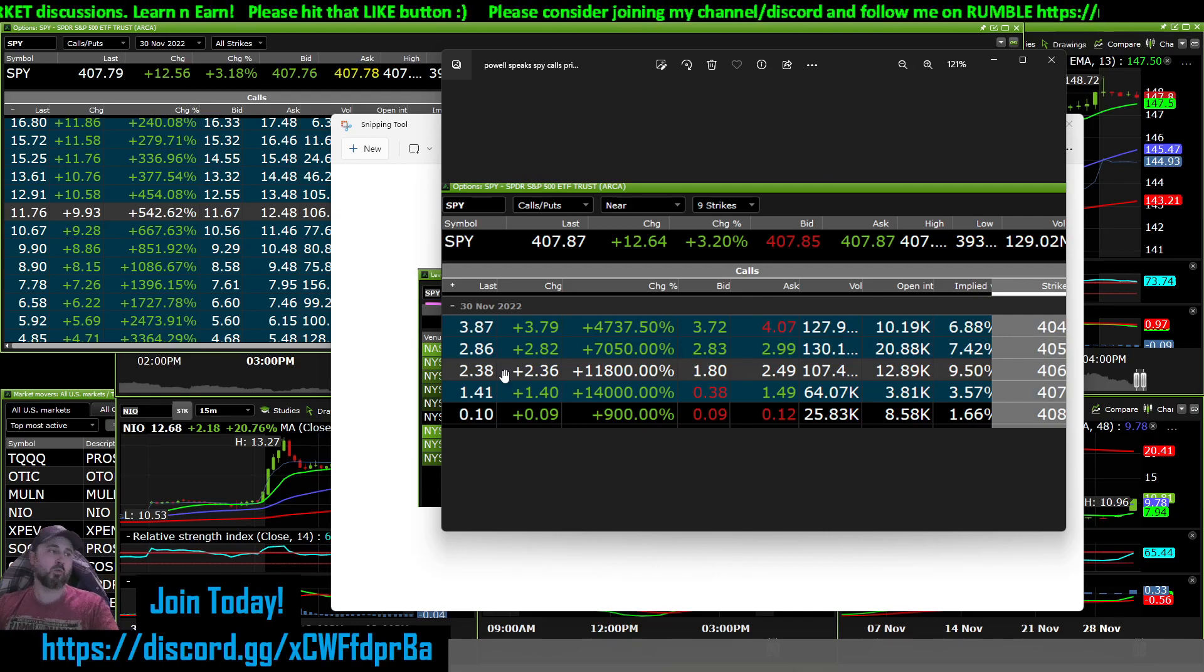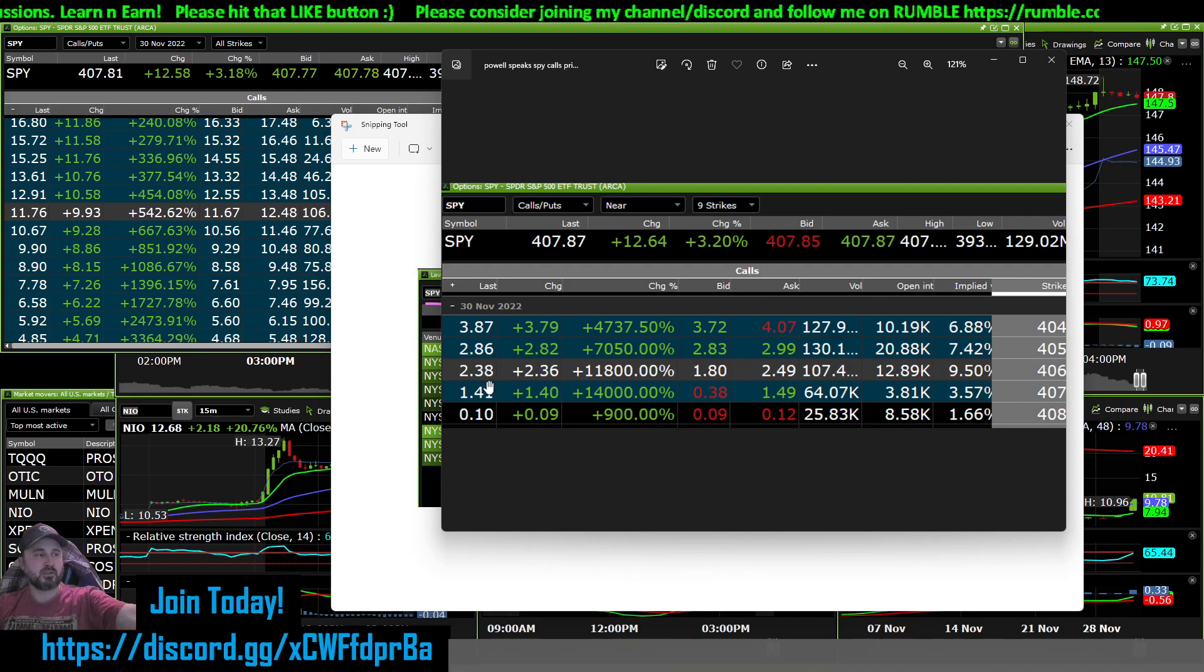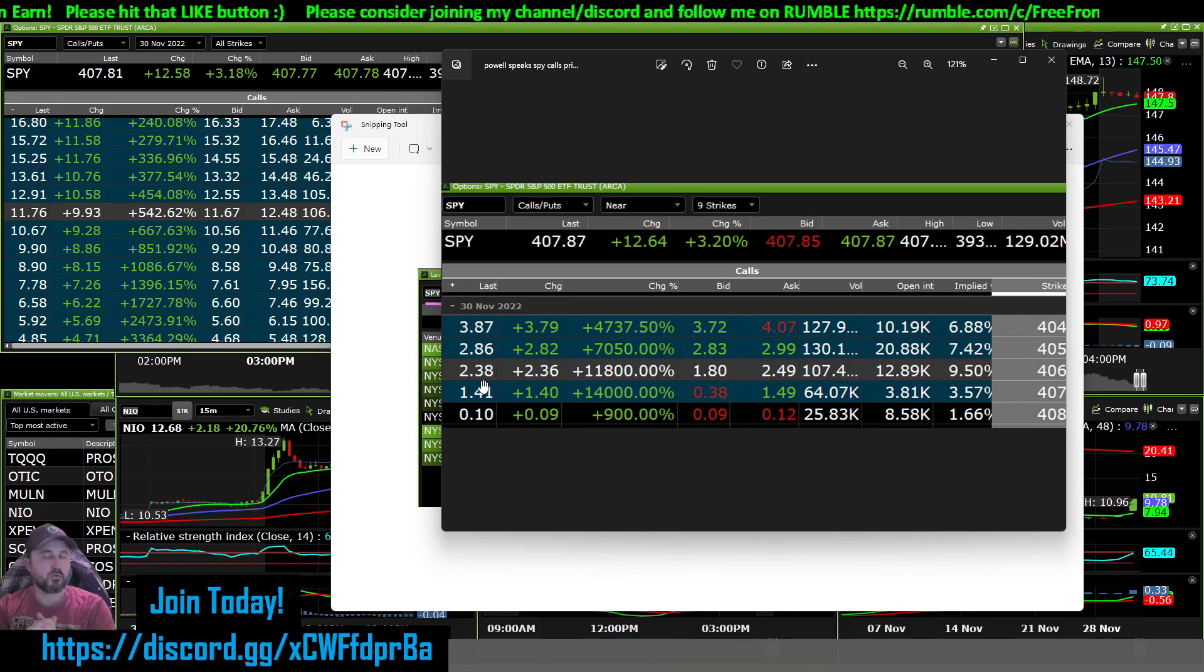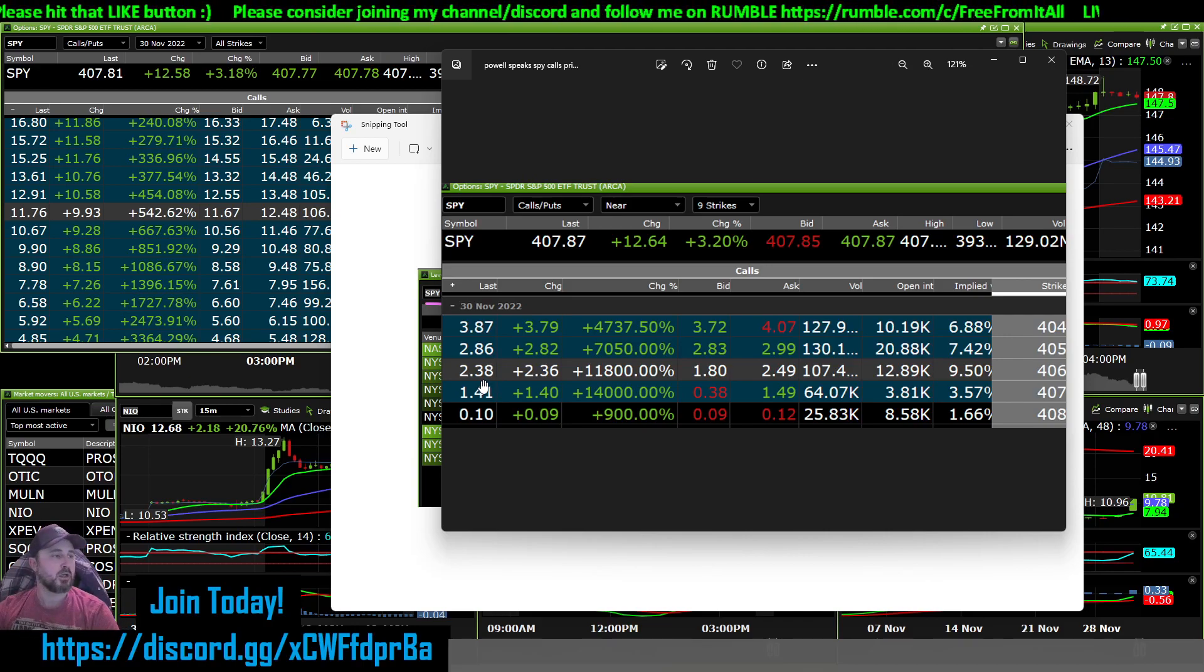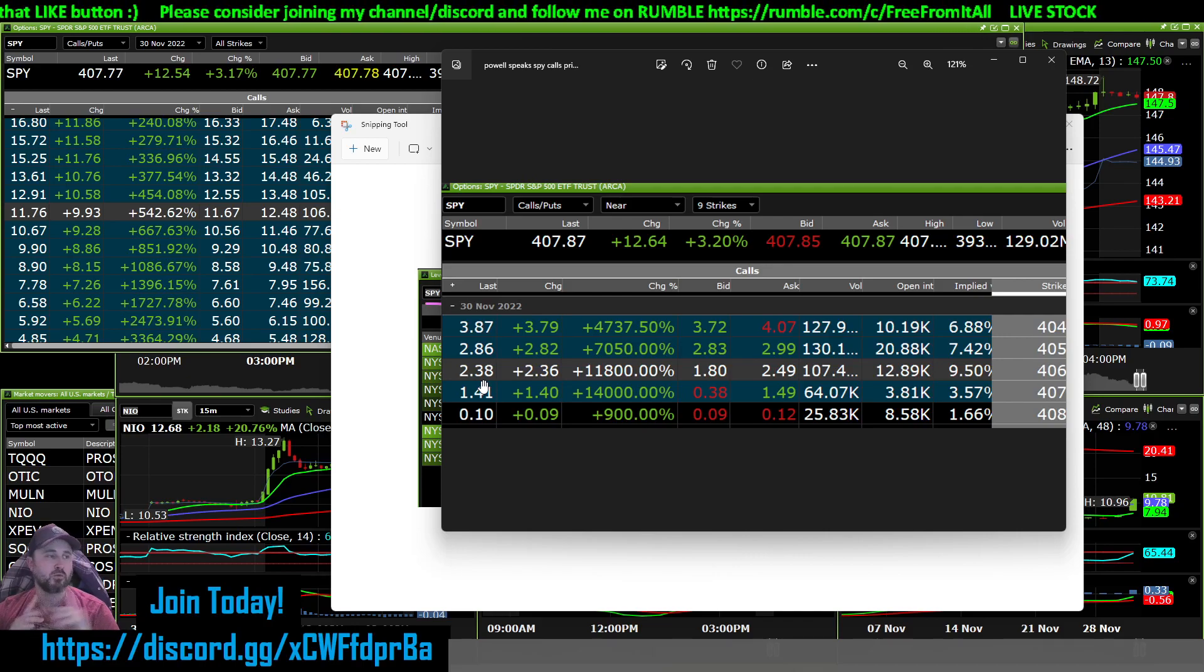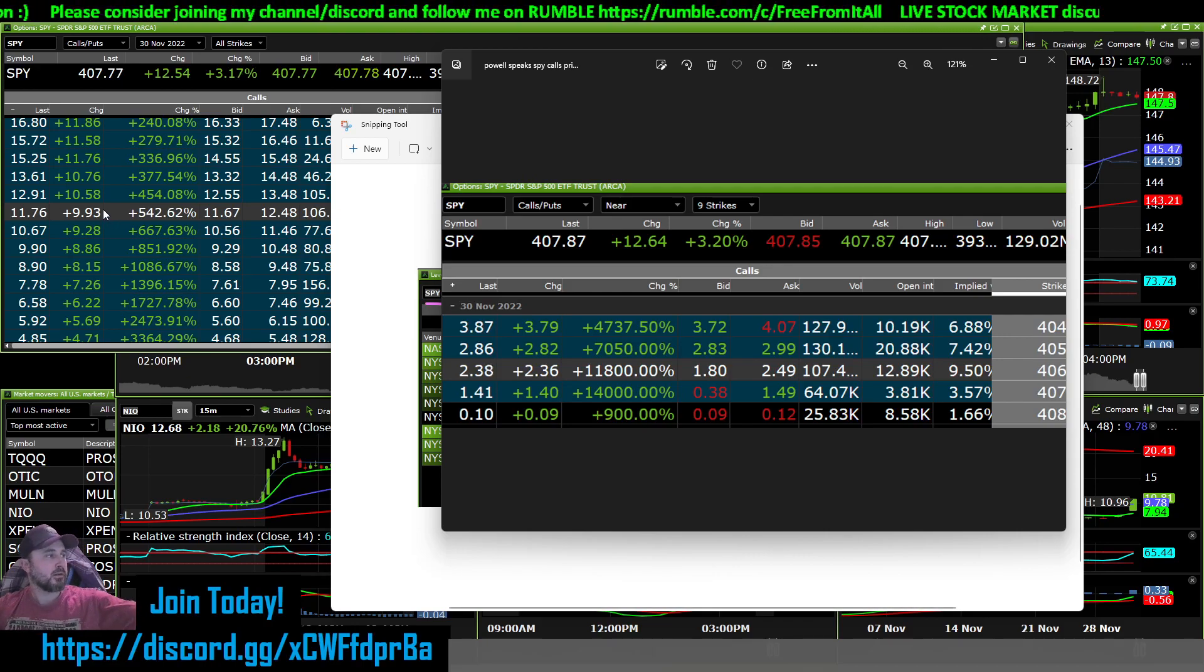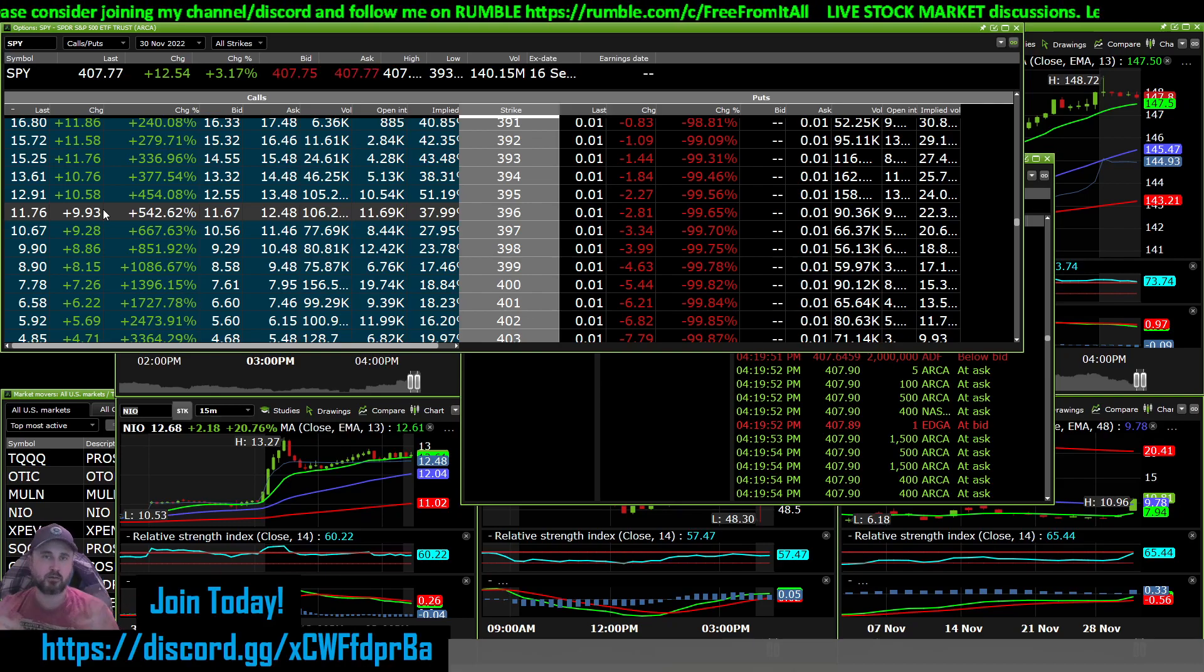These were one penny. These were two pennies. The 406 strike was two cents and the 407 was one cent. At the money was about $1.80 something.